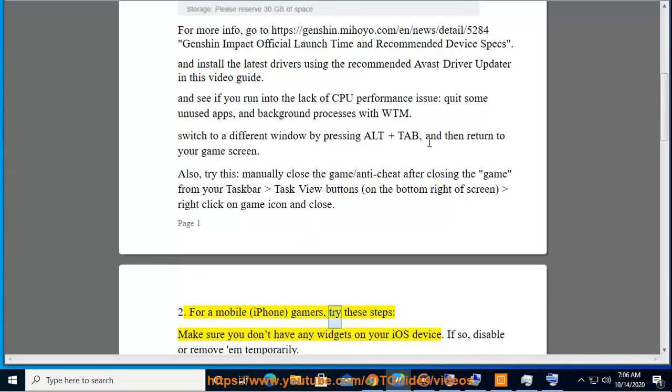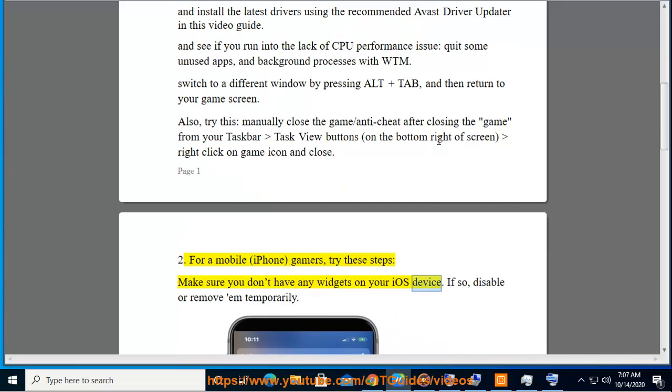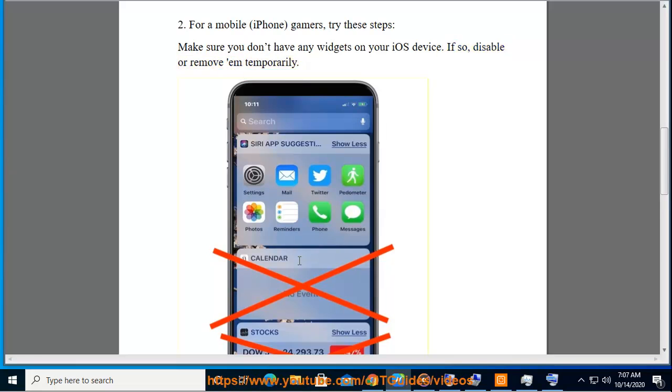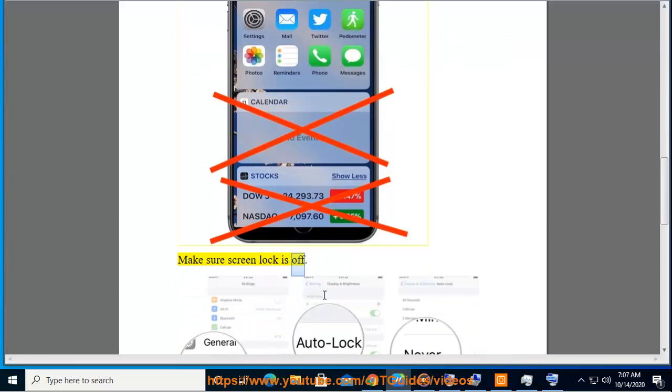Gamers, try these steps: make sure you don't have any widgets on your iOS device. If so, disable or remove them temporarily. Make sure screen lock is off.